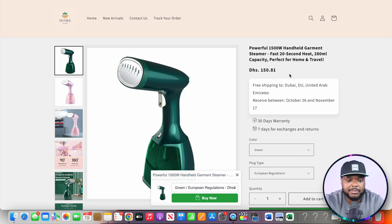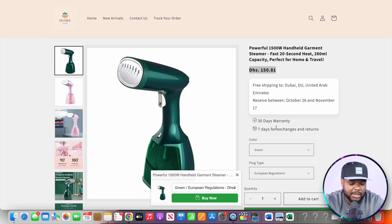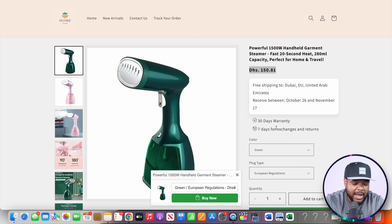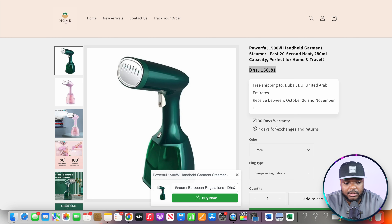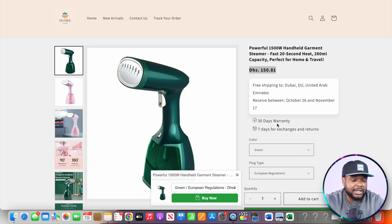Bear in mind that because I'm currently in Dubai, that's why it's showing the price in this currency. But if I change my IP to the United States or UK, it will update the currency accordingly for the customer.